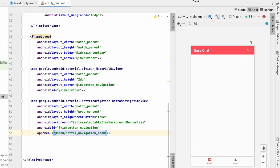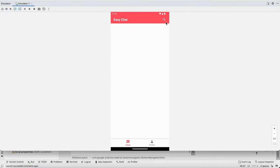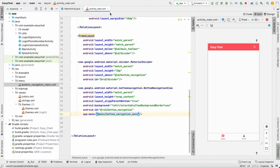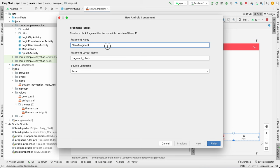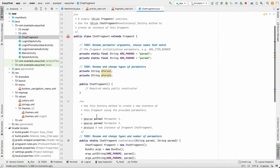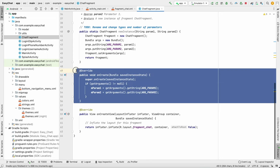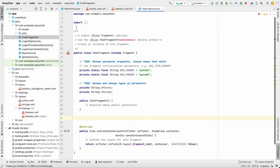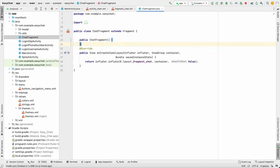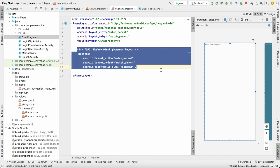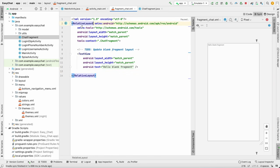We've designed the main activity — let's run it. We have a nice toolbar with a search button and the bottom navigation with Chat and Profile. Now let's create two fragments. Create a new blank fragment named ChatFragment. Remove the unwanted code — delete onCreate, newInstance, comments — keep only the public constructor and onCreateView methods.